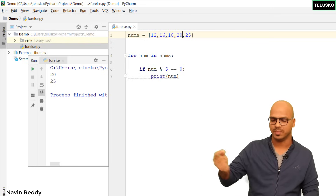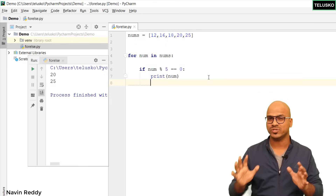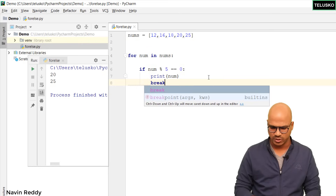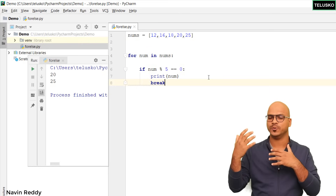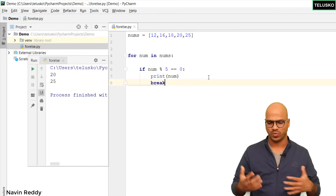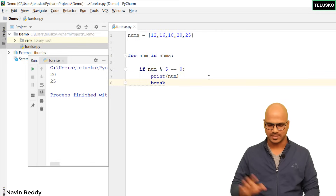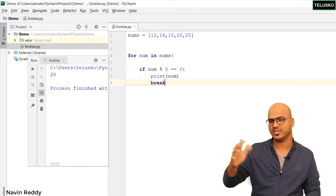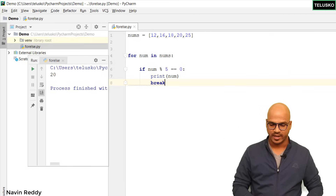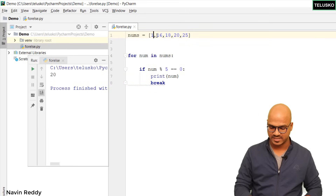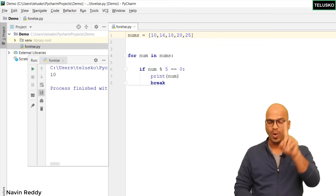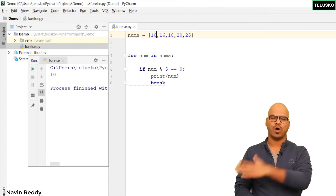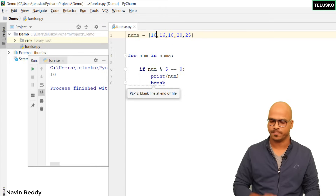We don't want that — we want to print only the first number. So we use break. Break exits out of the loop. Now if you run this code you get 20; it's not even checking for 25. If the first value is 10, it will only go for one iteration and skip all remaining numbers because of break.